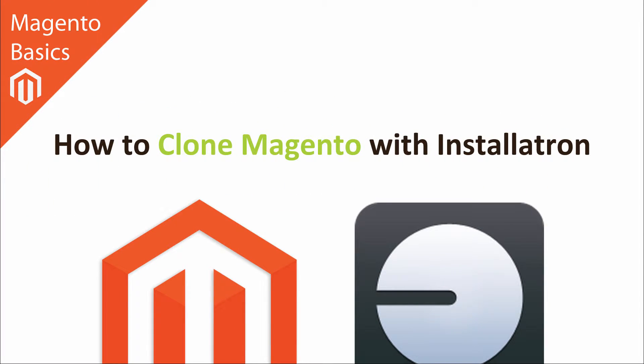Hi, I'm Matt and I'm Dave, and in this Magento Basics tutorial you're going to be learning how to clone Magento with Installatron.